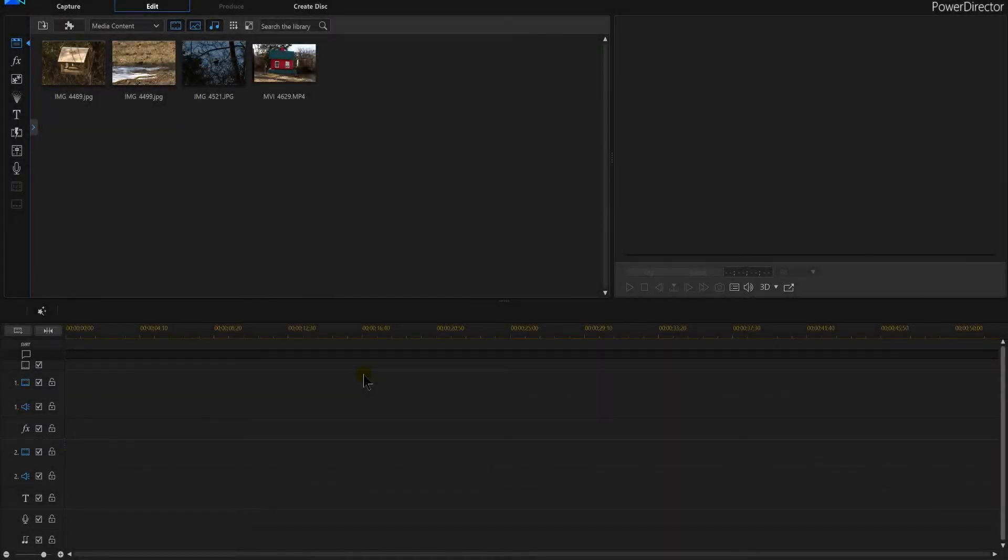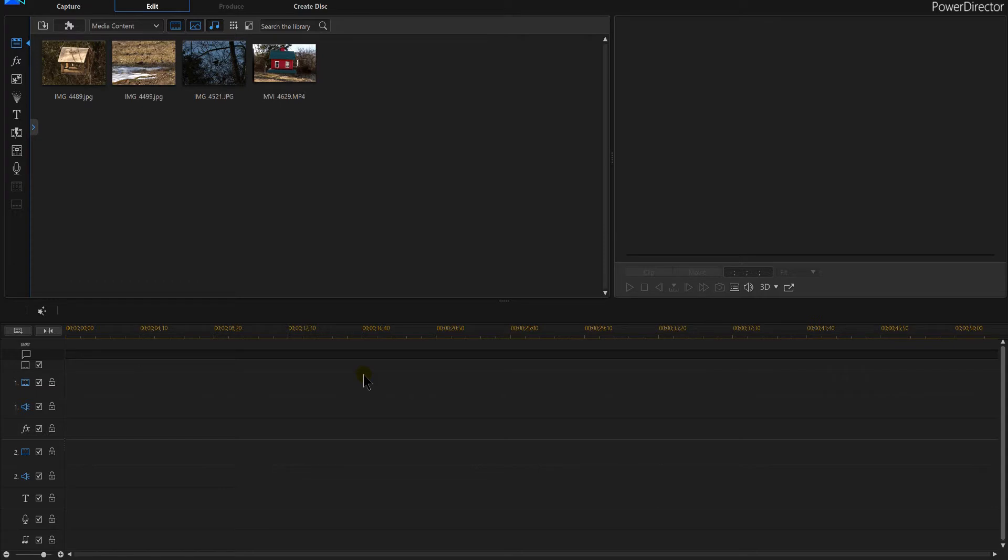PowerDirector 16, let's have a look at storyboards and how you can actually use them to make your video editing a lot easier in PowerDirector 16.